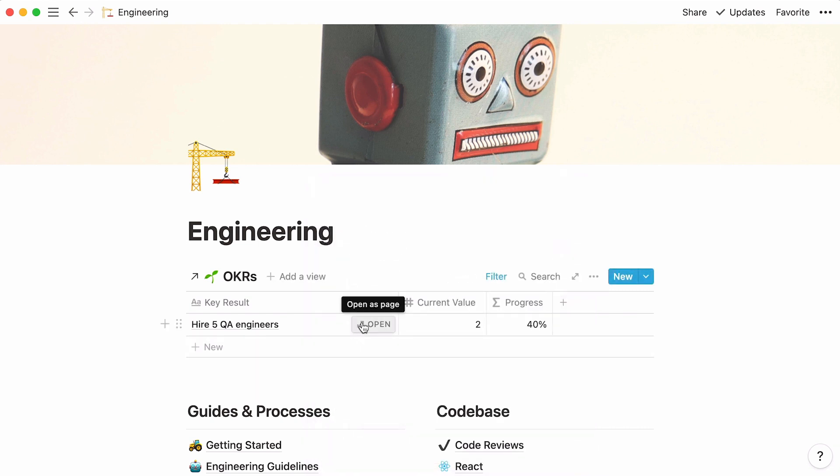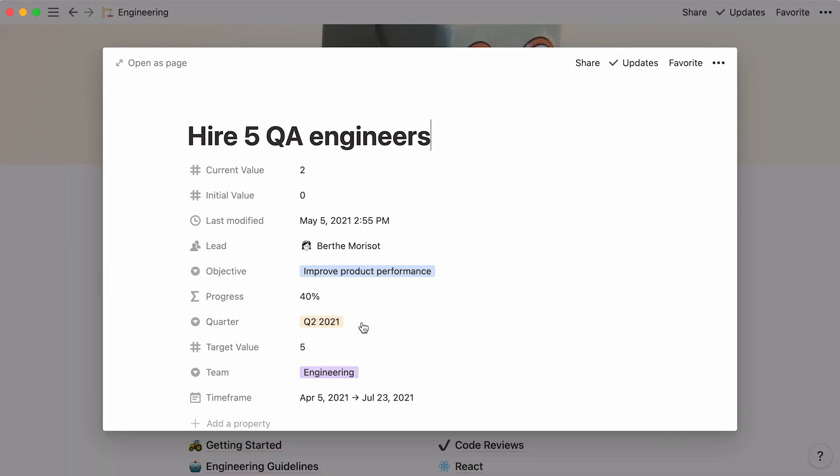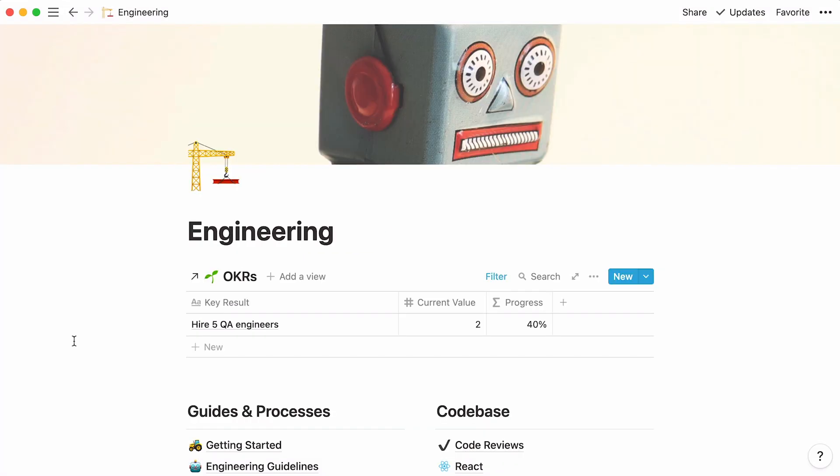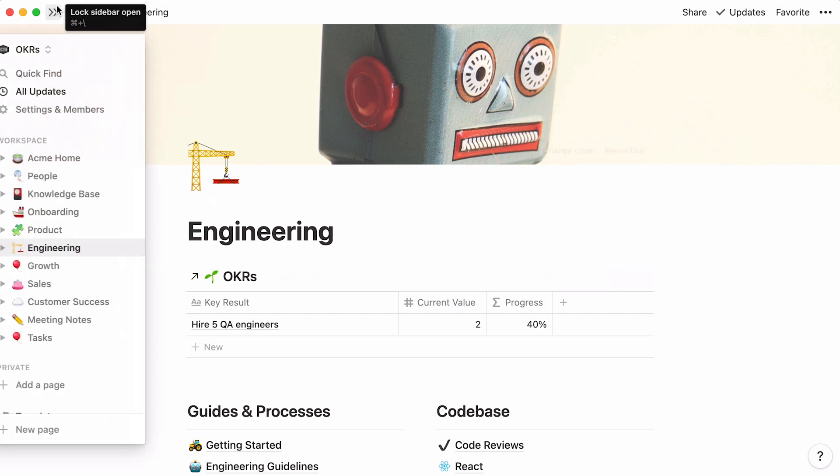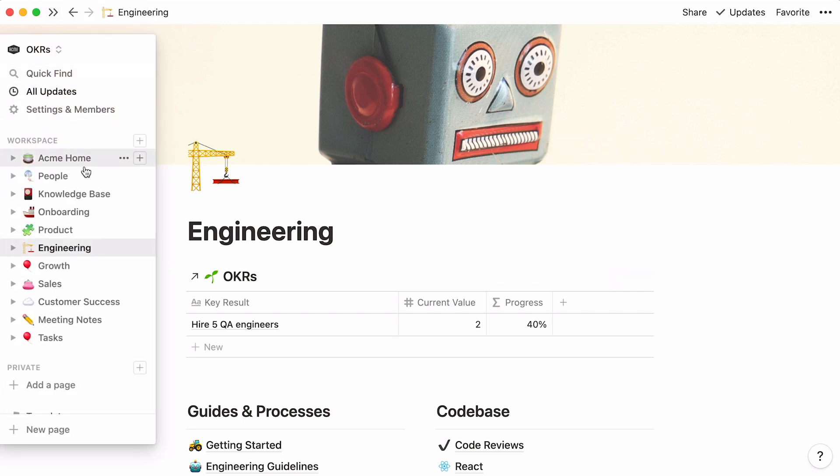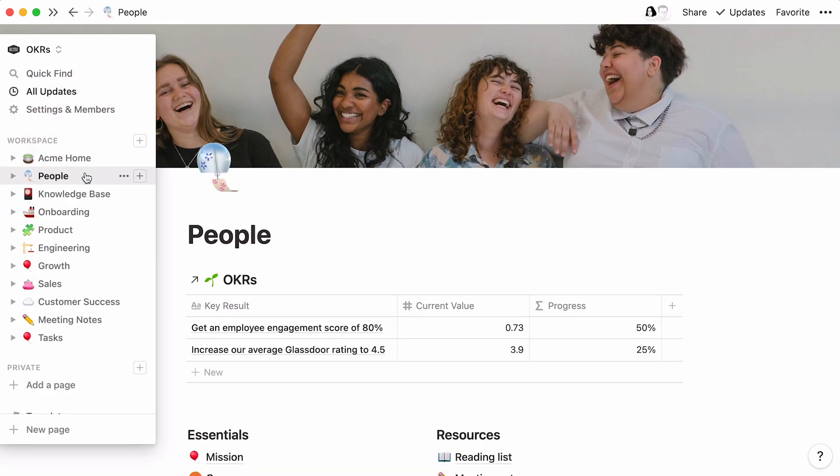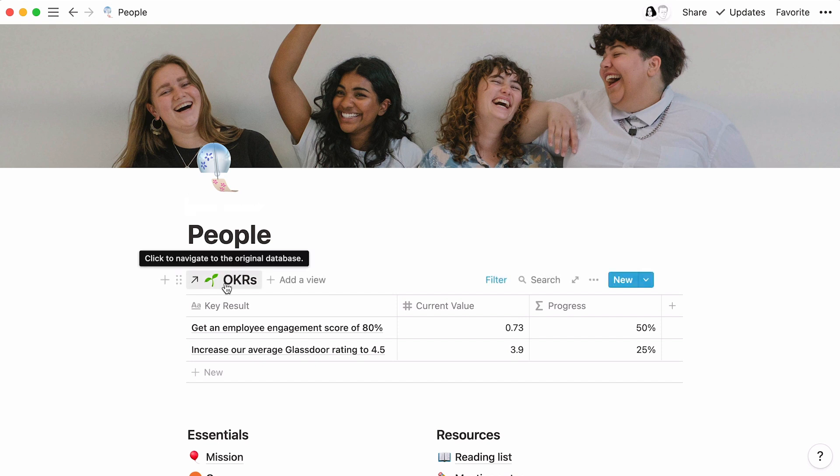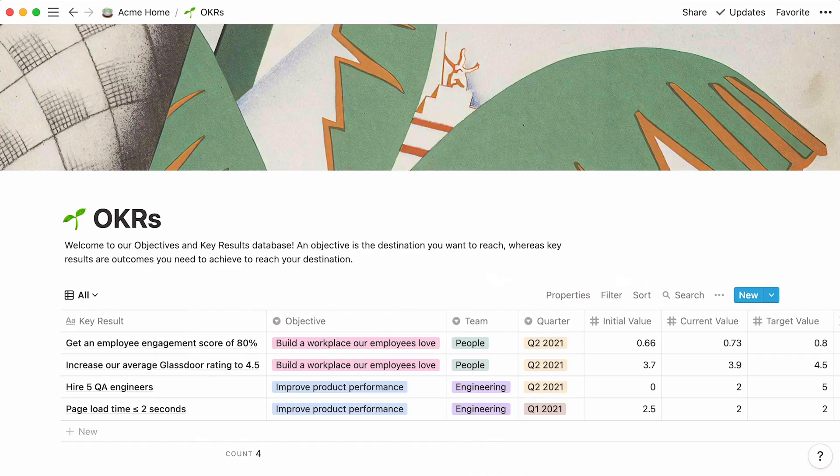You can click directly on the key result page to view all of its properties, including the ones you have chosen to hide in your table. Here's your filtered OKR table. You can do the same for every other team. Finally, click here to navigate to your original database.